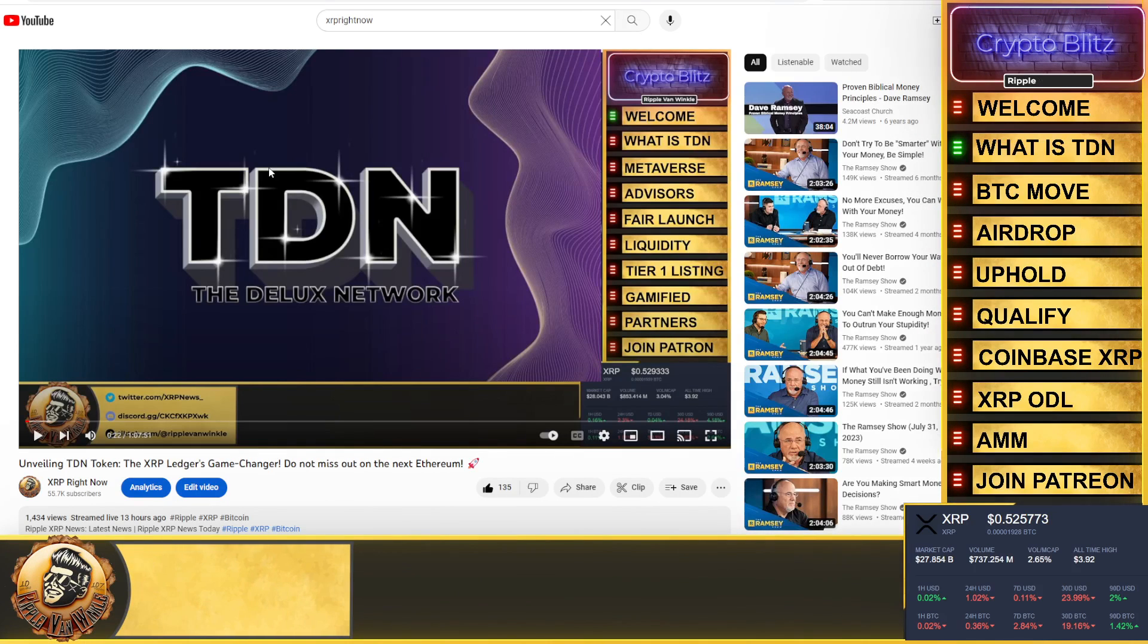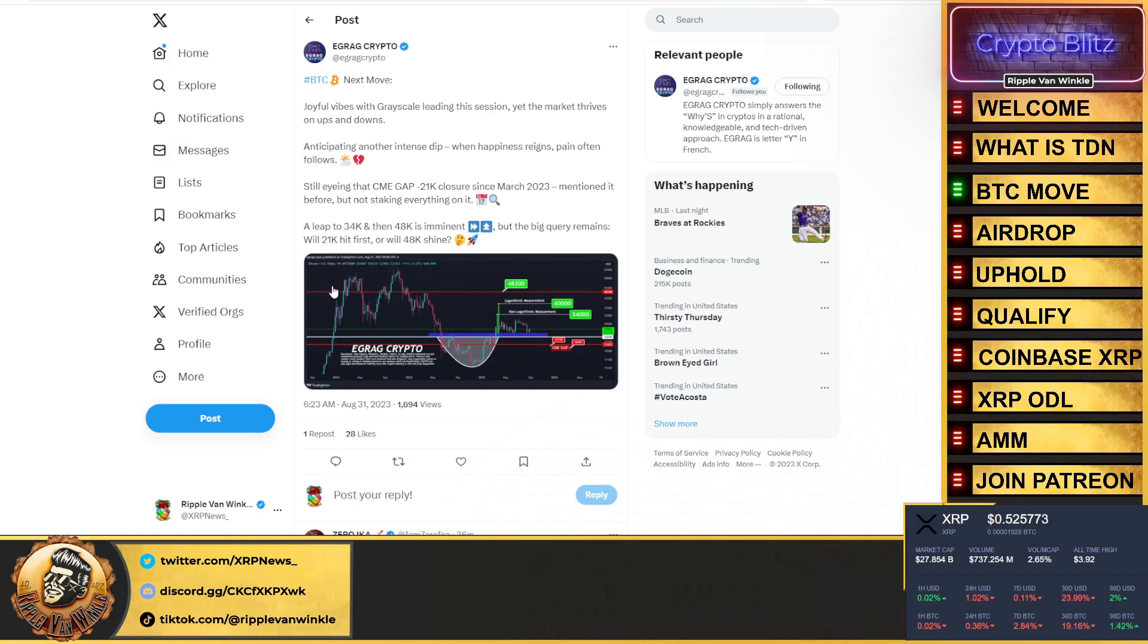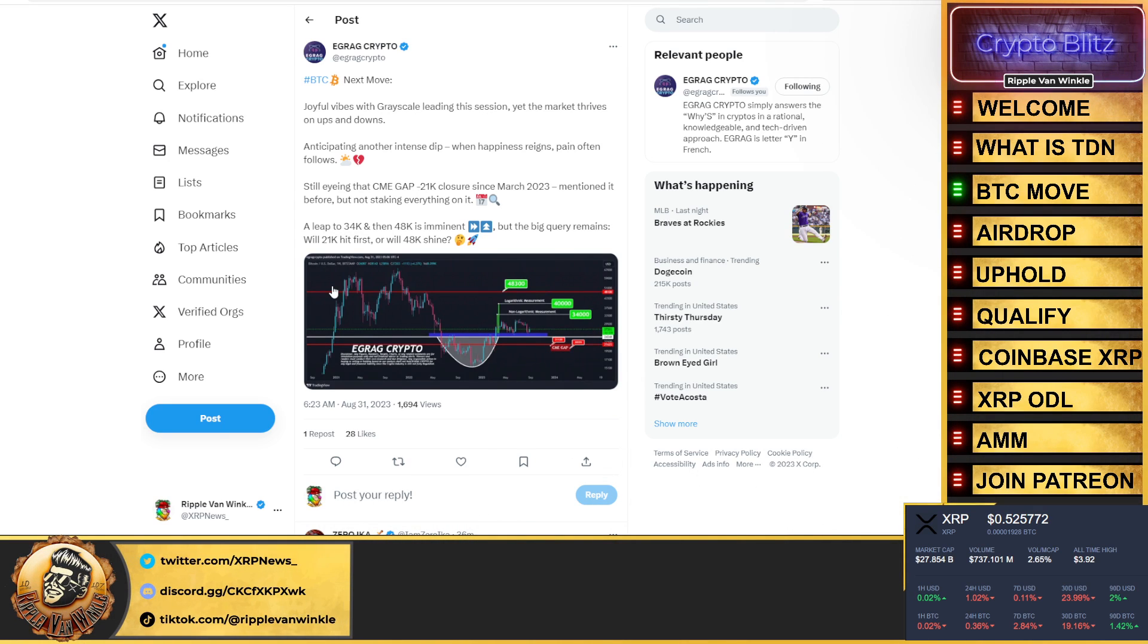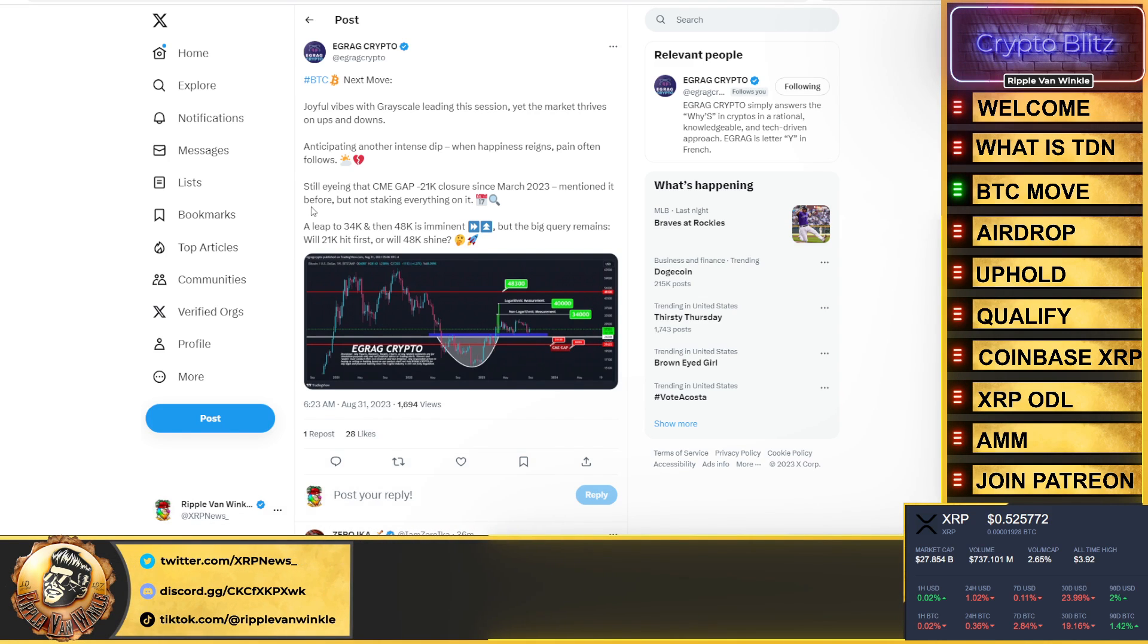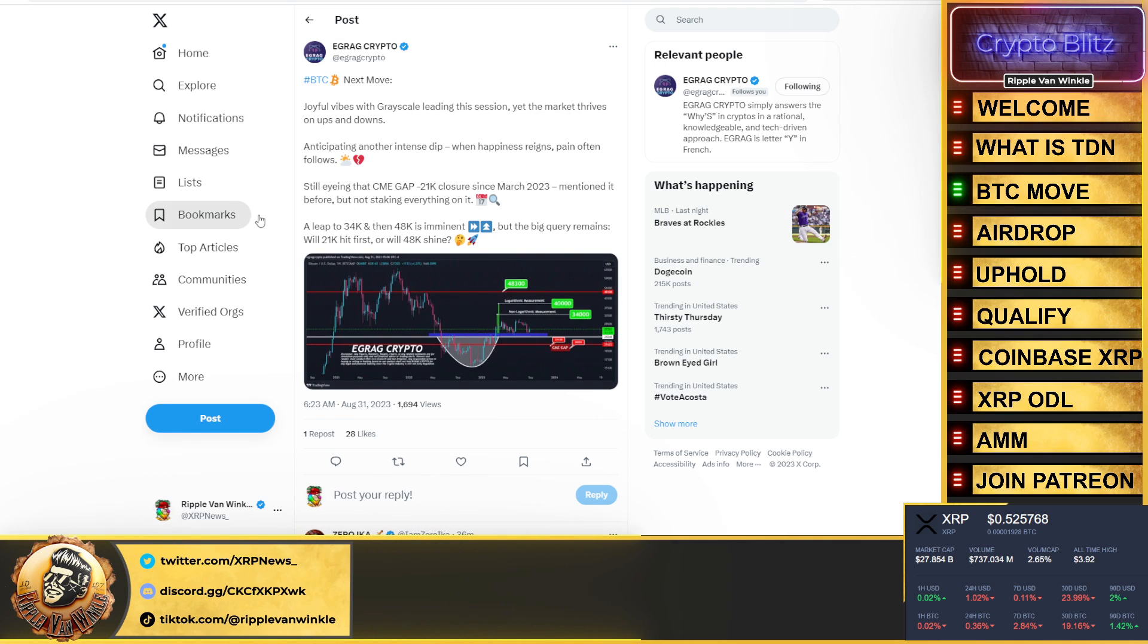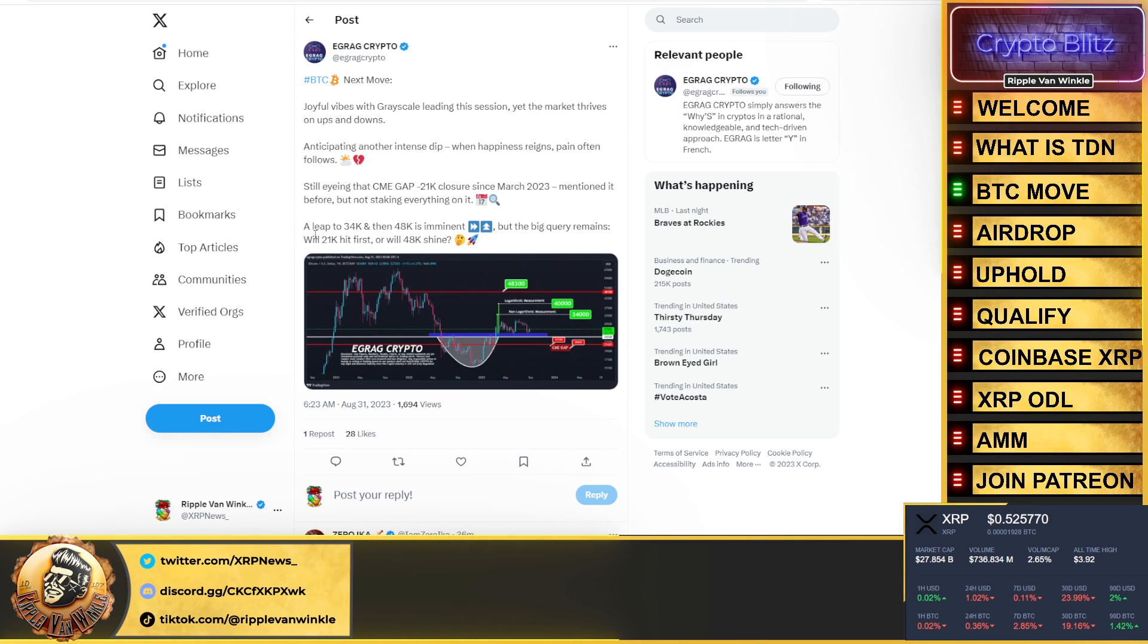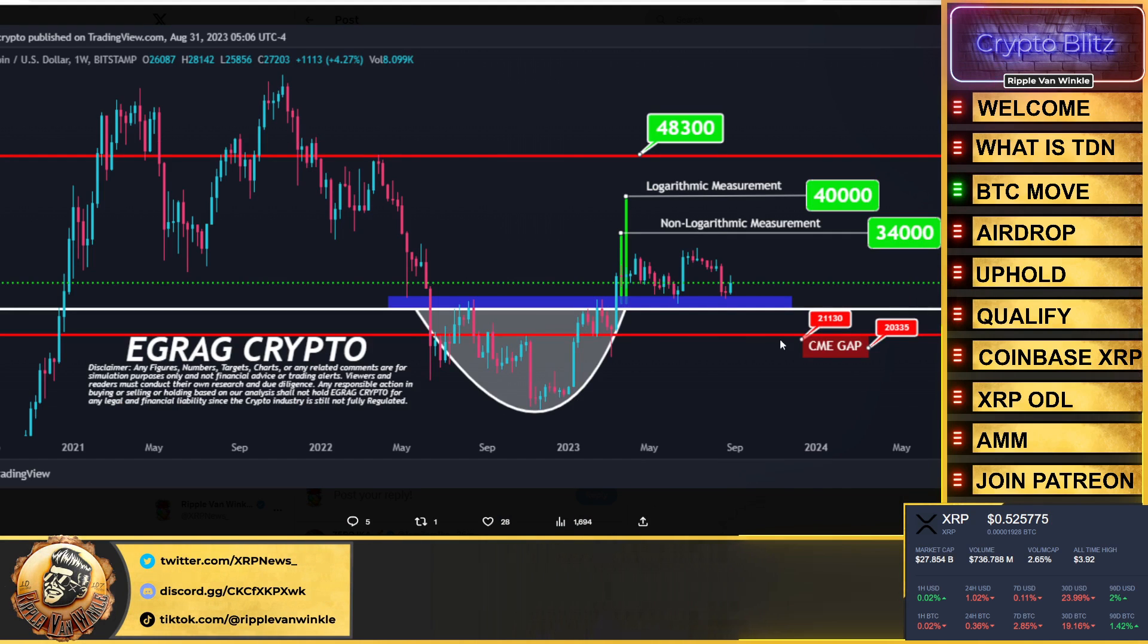Bitcoin, what's BTC's next move? Egrag Crypto tells you right here. He goes: joyful vibes of Grayscale leading the session, yet the market thrives on ups and downs, anticipating another intense dip. When it happens, regain pain often follows. Still eyeing the gap 21K closure since March 2023. Mentioned it before but not staking everything on it. A leap to 34,000 and 48K is coming, but the big query remains: will 21,000 hit first or will 48,000 shine?